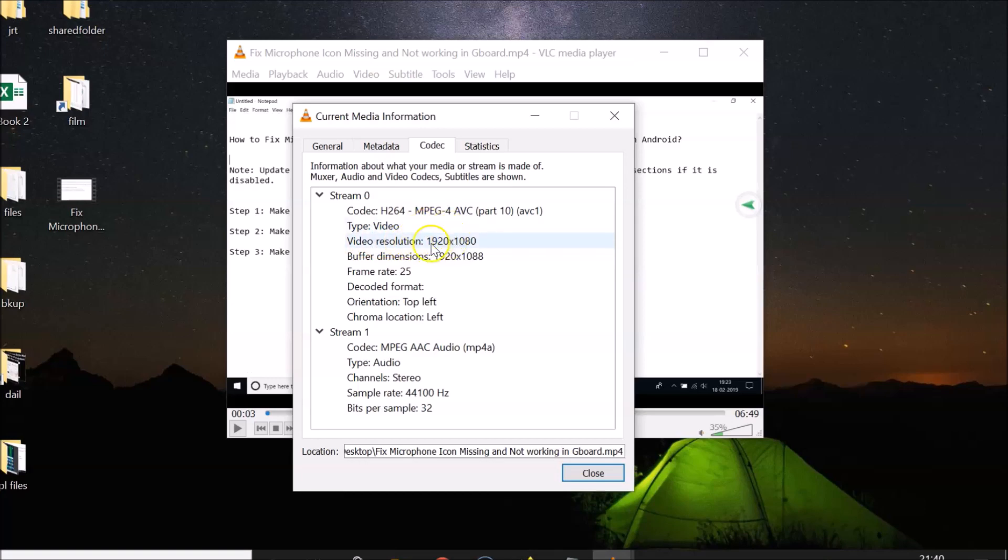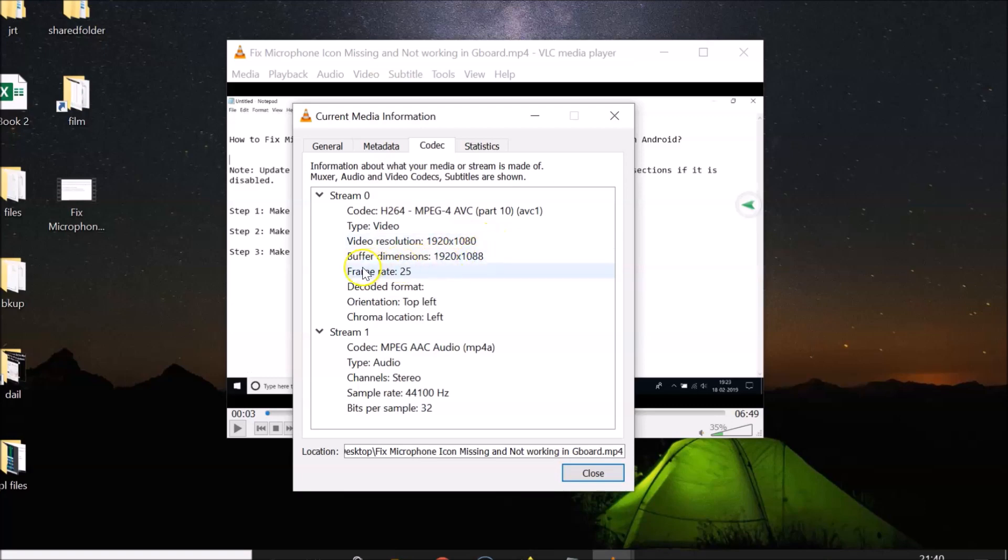This video has 1920 by 1080 resolution, which makes it 1080p. And here we have the frame rate. This video has a frame rate of 25 frames per second.